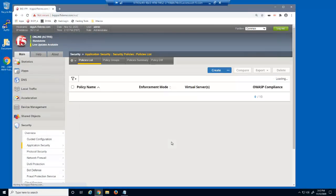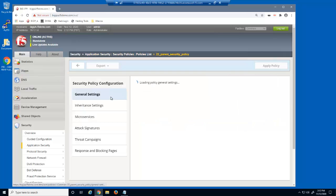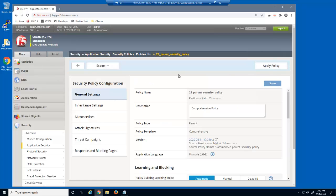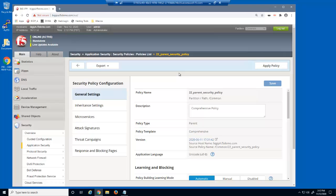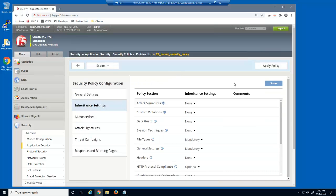We'll start by examining the current security policy. Notice that this security policy type is parent. We use a parent security policy to define all the required and optional security policy settings for all child security policies. On the inheritance settings page, we can view and modify the different security policy categories that can be set at the parent level. With a category marked as mandatory, all child policies using this parent must take the parent's settings.